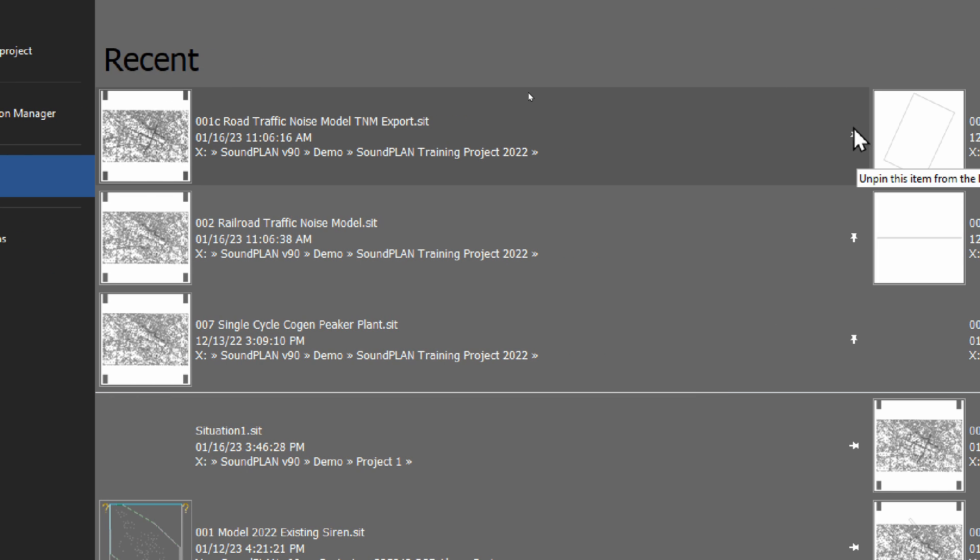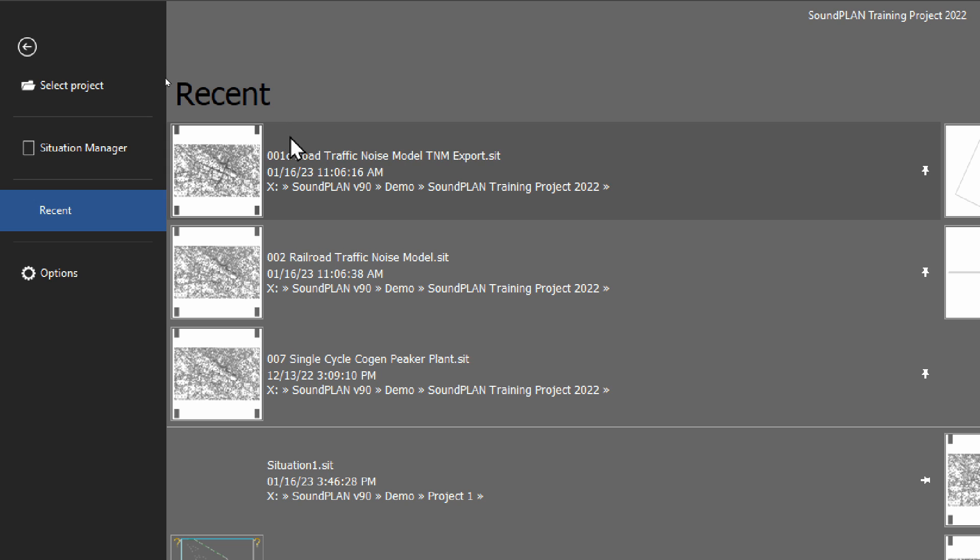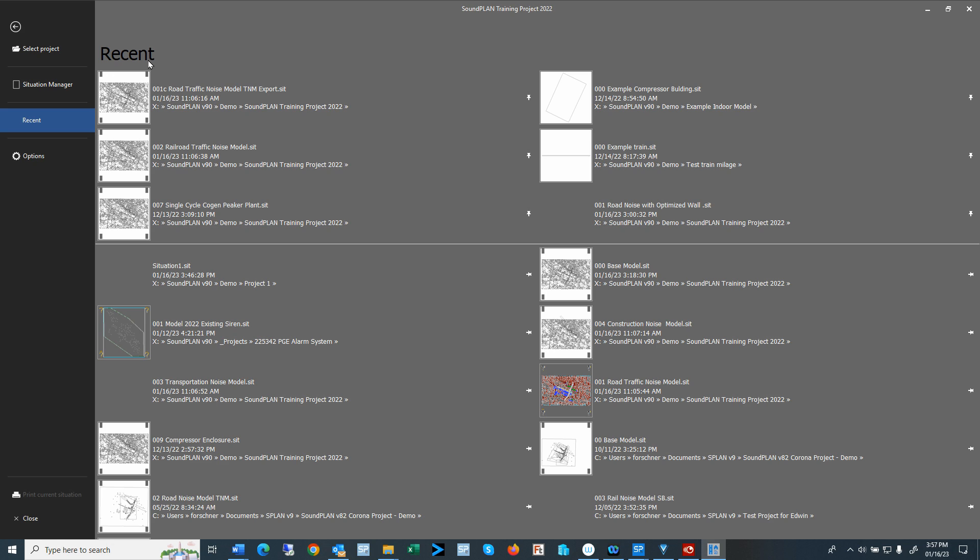With the pin, we can pin that into the recent section. So with that you can have multiple pins for multiple projects and jump from one project situation to another. So maybe play around with that.